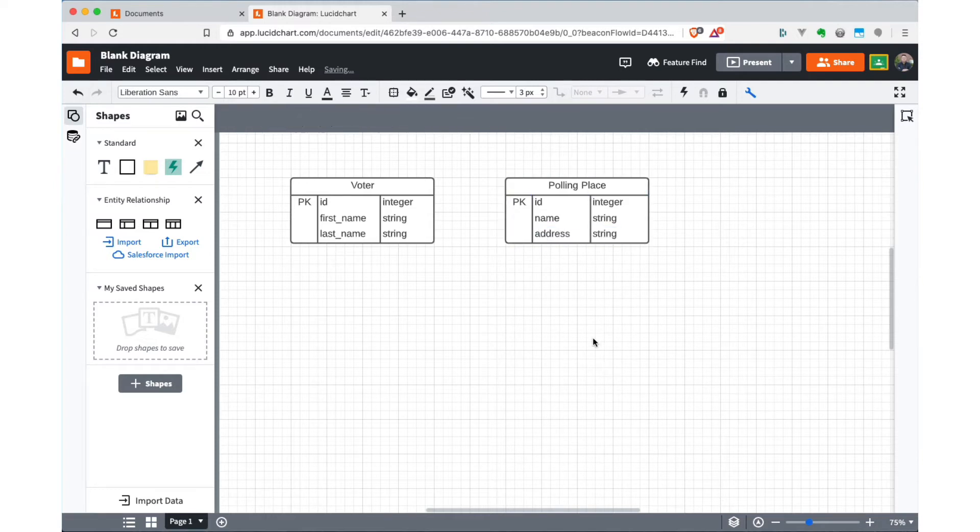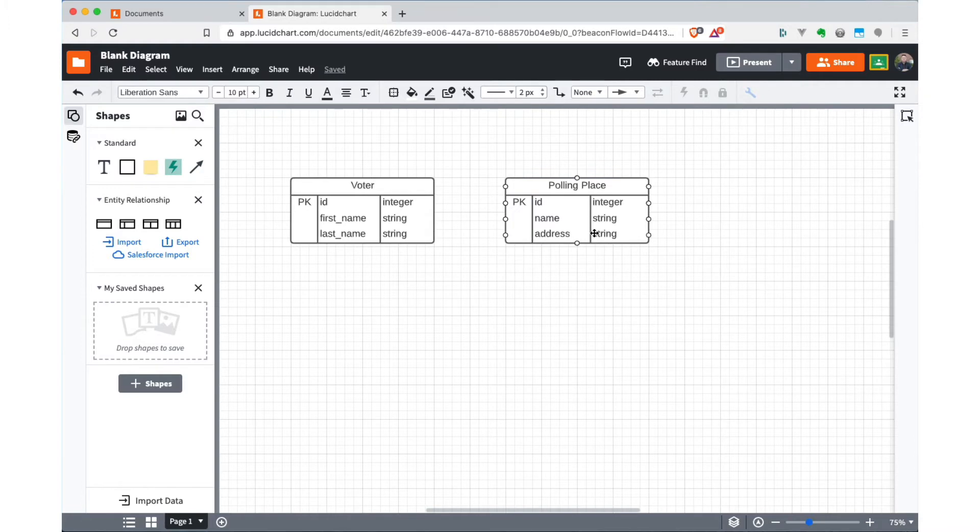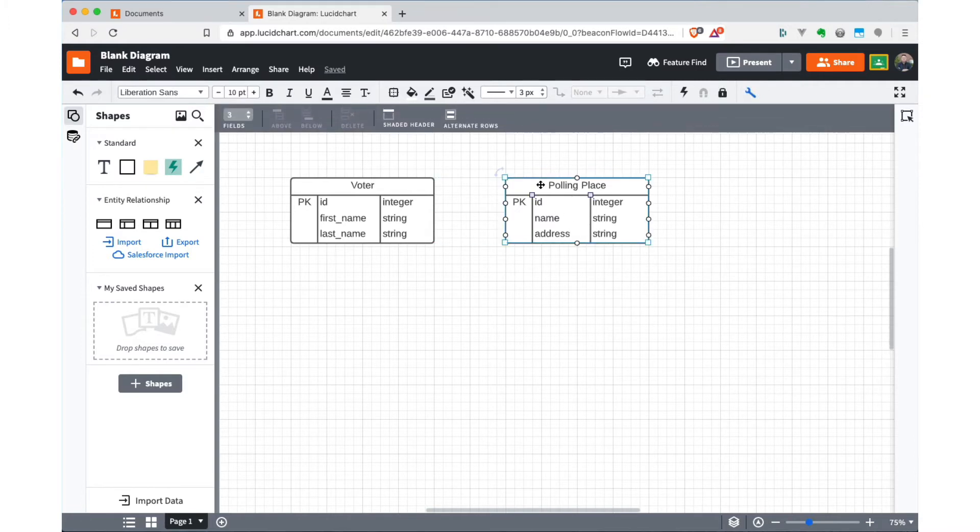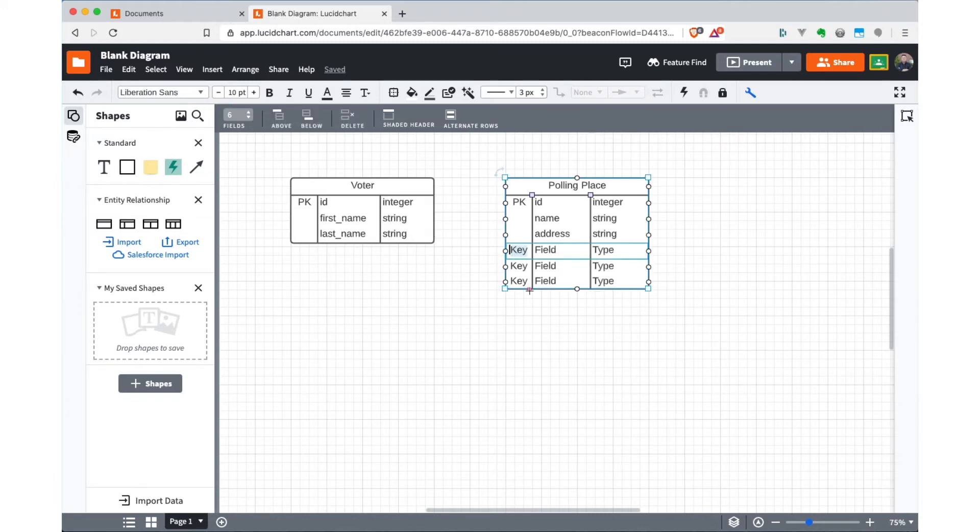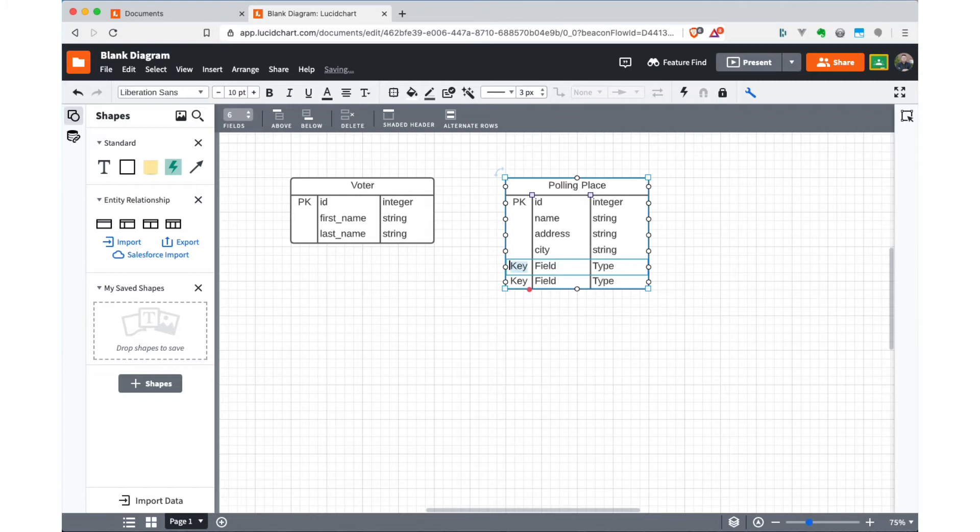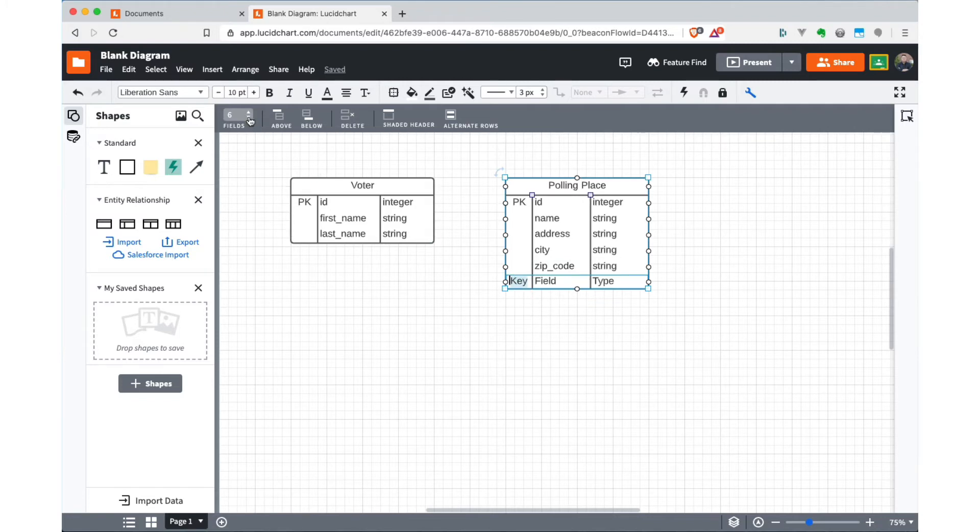Now we're out of fields at this point. So when you select this, you can come up here in the toolbar, and you can increase the number of fields that you want to have in a particular entity. So I'm going to bump that up a little bit. And then we're also going to add a city string, and maybe a zip code. And then I don't really need that last guy. So I'm going to just knock this down to five.